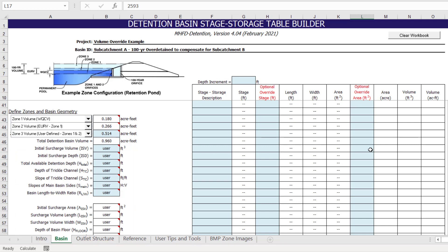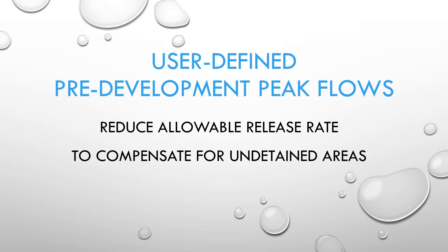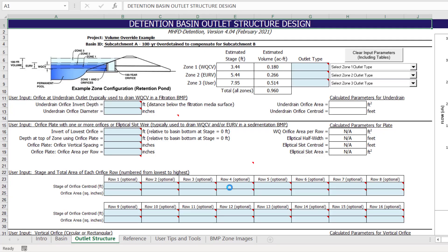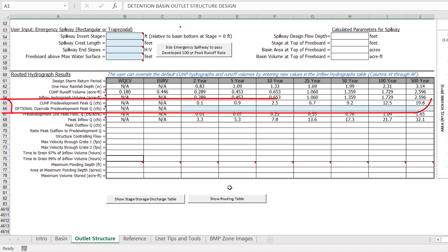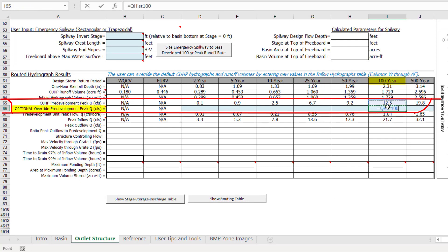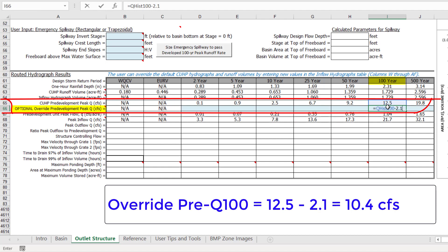We have now completed the basin worksheet and are ready to move on to the outlet structure worksheet. The first thing we want to do on the outlet structure worksheet is override the pre-development peak flow rate in order to reduce the release rate and compensate for the lack of detention in sub-catchment B. To enter the override pre-development peak flow rate, we need to scroll down to the routed hydrograph results table. The 100-year pre-development peak discharge for sub-catchment A is 12.5 cubic feet per second. This value will be reduced by 2.1 cubic feet per second, resulting in a new value of 10.4 cubic feet per second. Once the value is entered in the override cell, it is automatically highlighted to ensure reviewers are aware of the modified value.